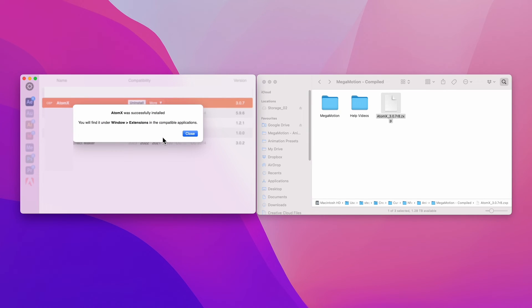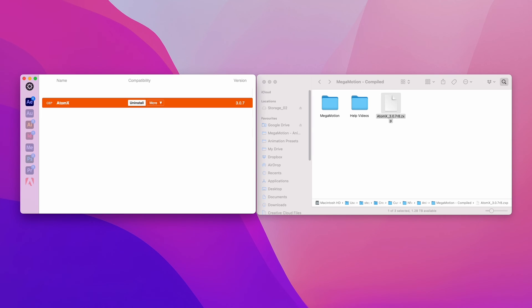And there you go, very easy. It's done. Simply close this. After this installation, we can now go ahead to After Effects and install Megamotion.